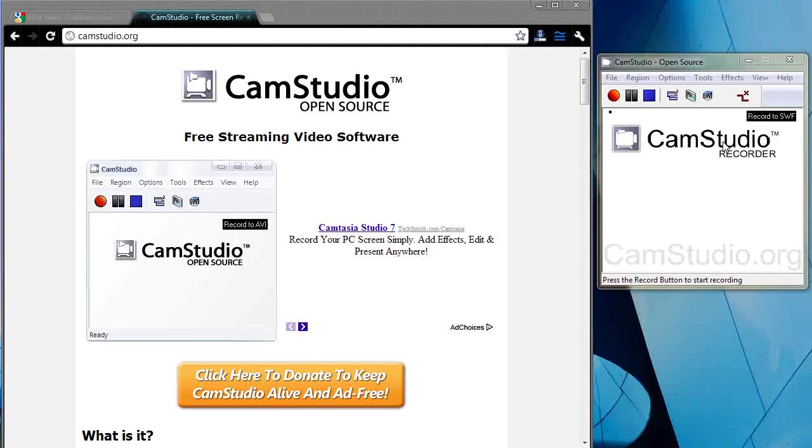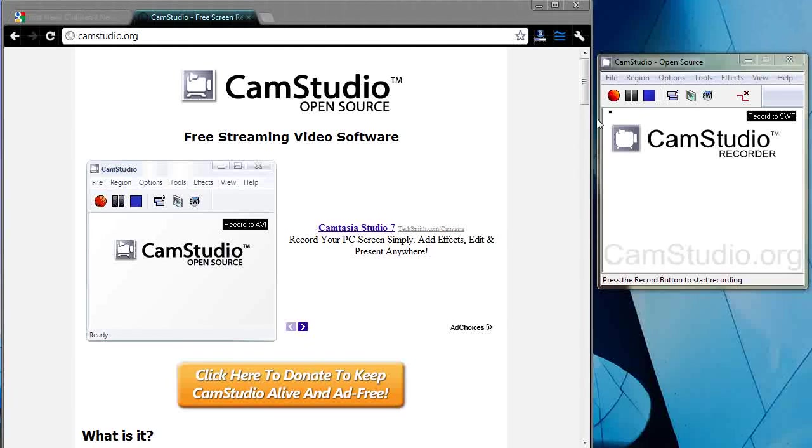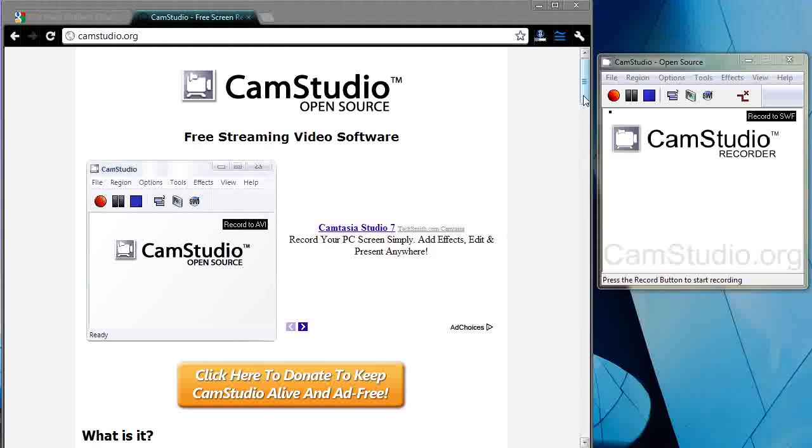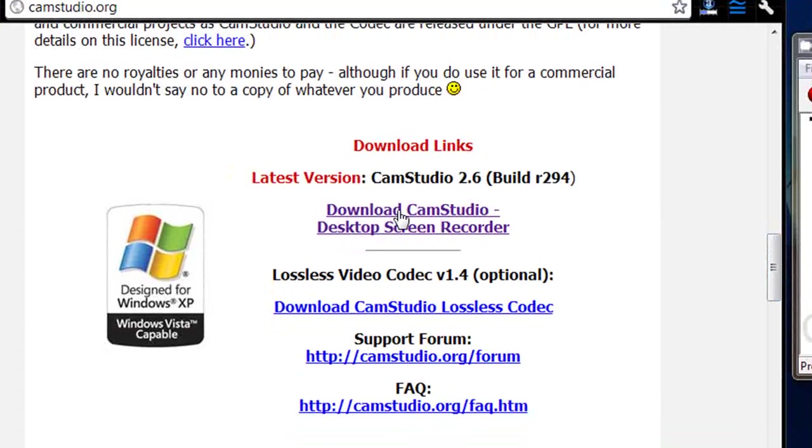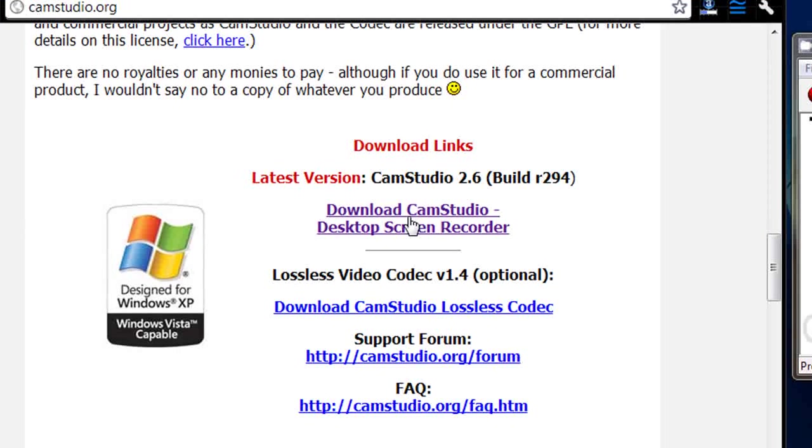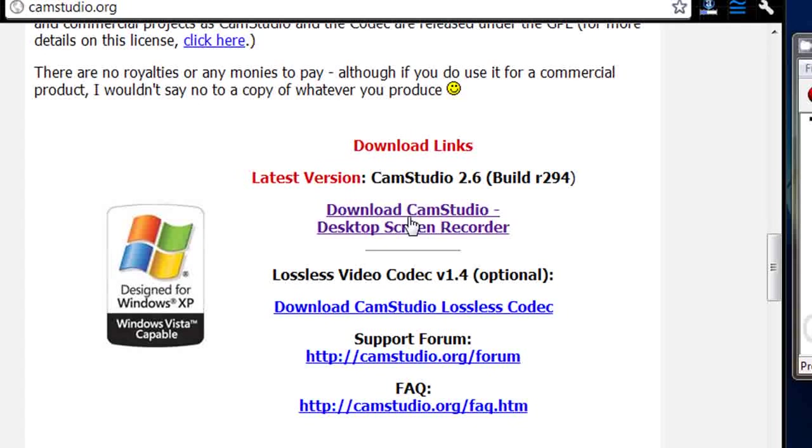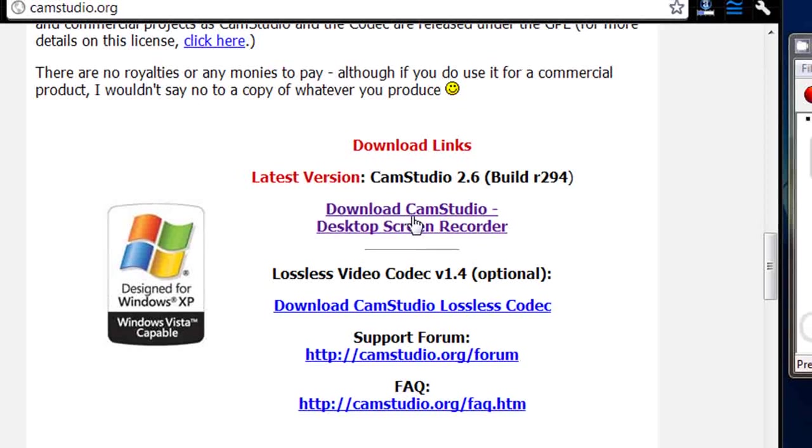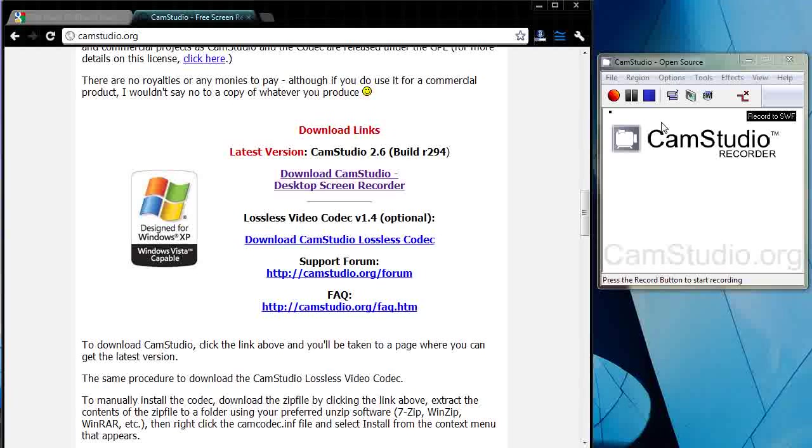It's a German piece of software that's free for you to download from camstudio.org. When you get there, just go down the page to this link here. You get an exe file, just click go and it will upload CamStudio for you. It's changed in recent years and it's quite sophisticated.